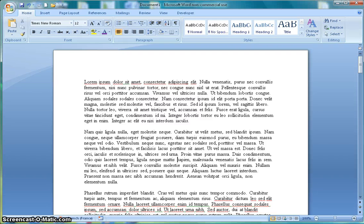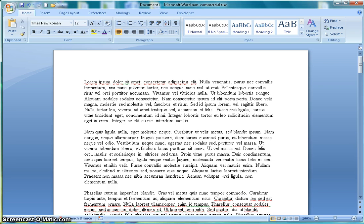Okay, we're going to look at inserting a header and then changing the header partway through the document so that it looks different. To do that we will have to insert a section break into the document.